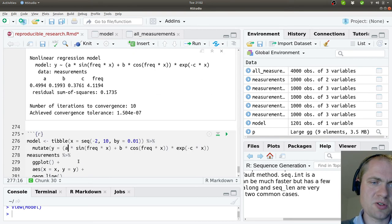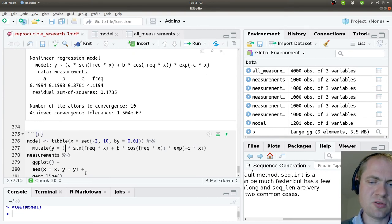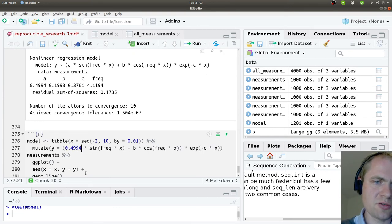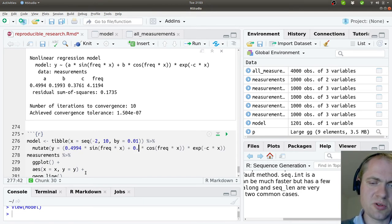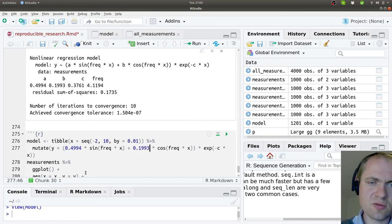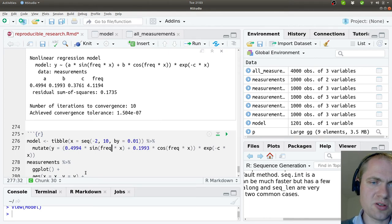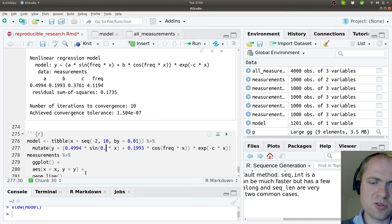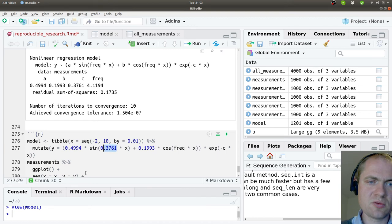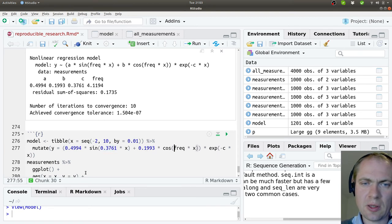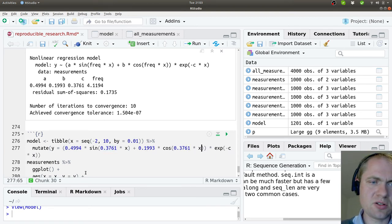Where then specify, okay, A should be 0.4194. B should be 0.993. The frequency should be 0.3961. Like this.